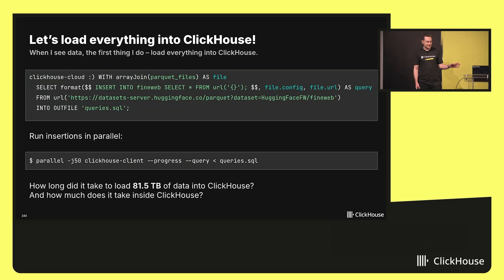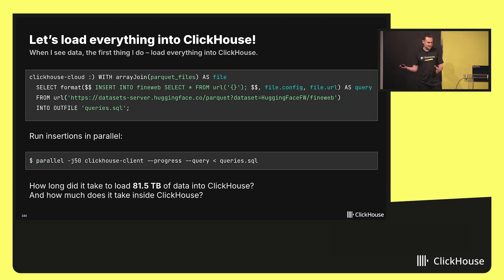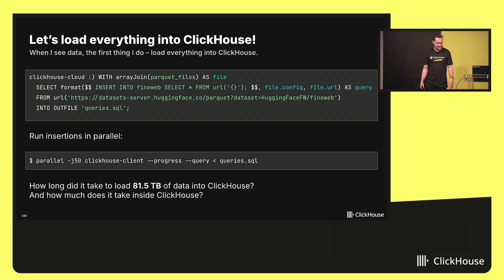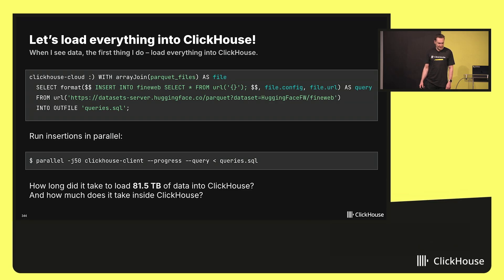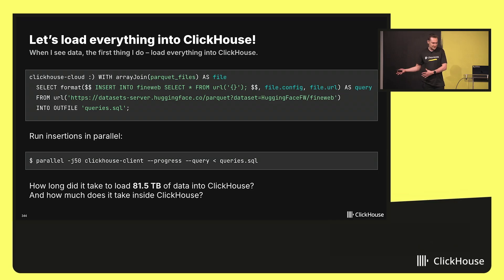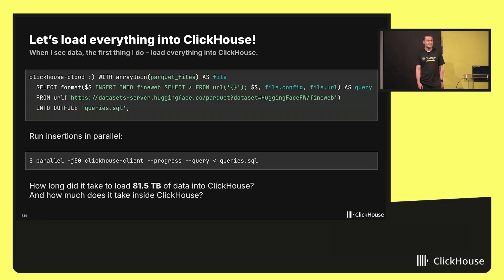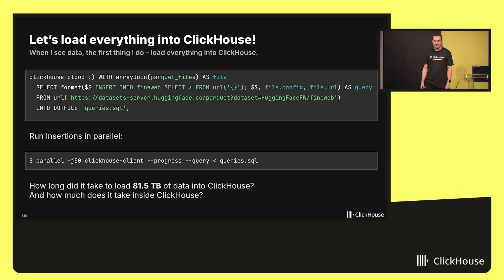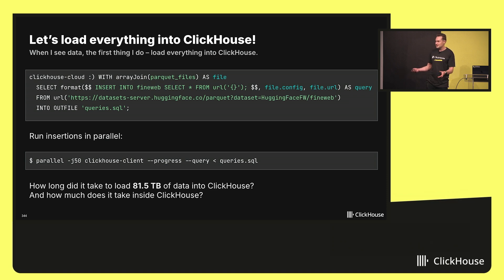Now let me load all of this data in parallel. I will just generate 26,000 insert queries and run these insert queries with 50 parallel processes into ClickHouse Cloud. I created a service in ClickHouse Cloud. I scaled it up to a couple of machines. And the question is, how long did it take to load FineWeb, 81 terabytes of data, into ClickHouse?